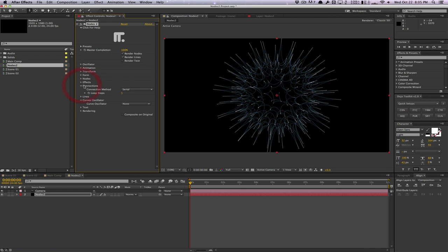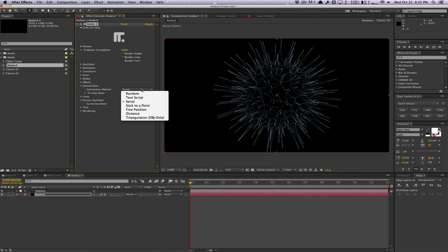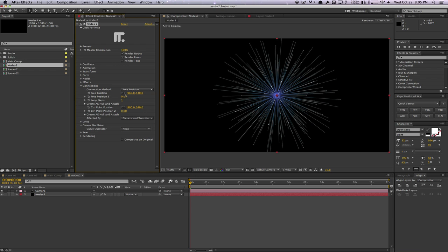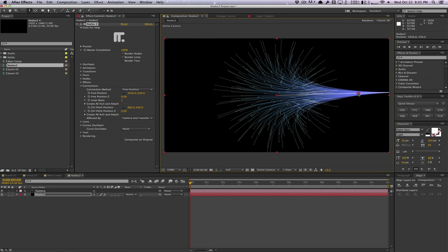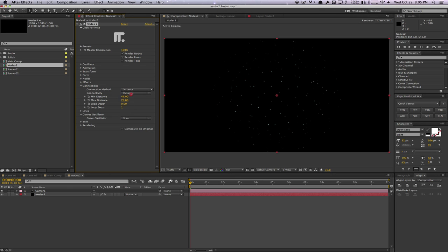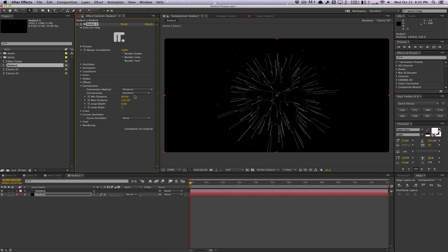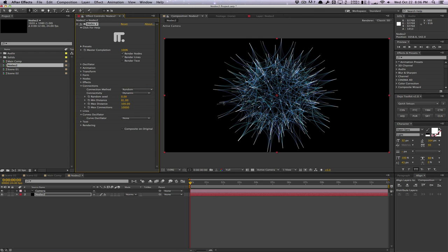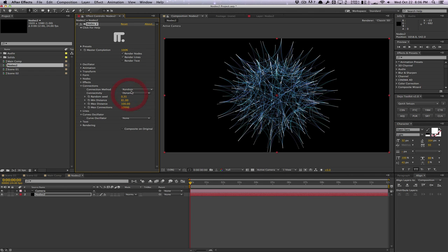Next is the Connections tab, where you define what is connected. Maybe you're doing a map animation and want to connect London to Paris to New York — this is how you define what is a connection. Options include Serial (in sequence), Free Position (you manually control the connection point), Distance (connecting based on min and max distance thresholds), Triangulation, and Random (all points randomly connected based on a seed).